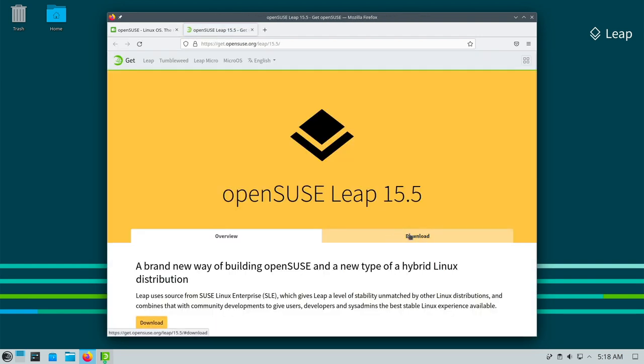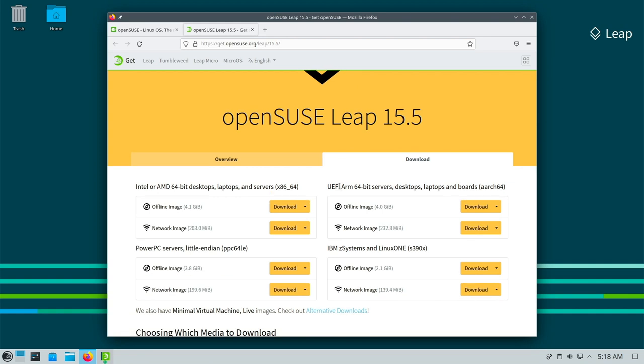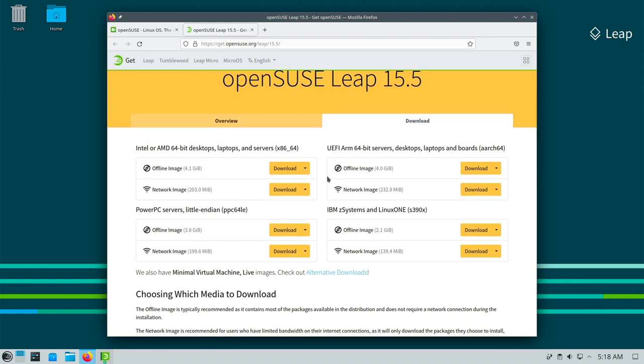Now here on the right download and now you can select the image or architecture. I assume most of you have traditional computers. In that case just click here either offline image or network image. The name should be self-explanatory.